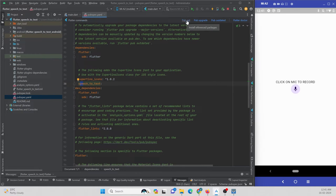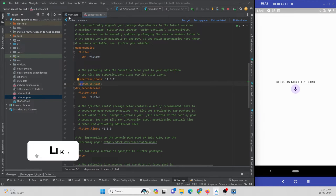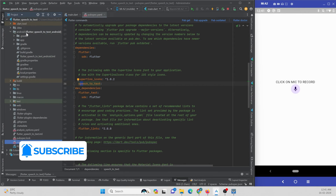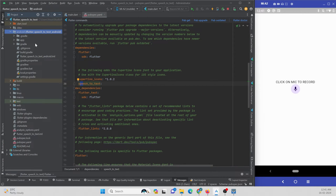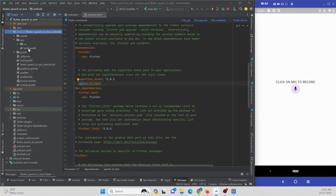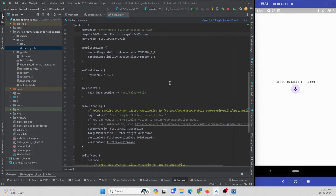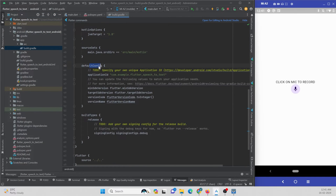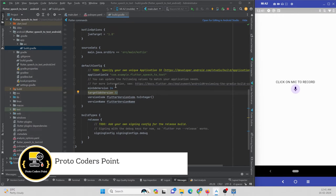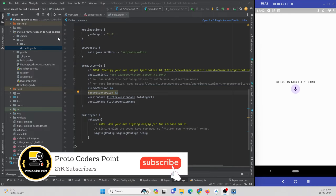After adding it, hit the pub get button. There are some configurations needed for Android. Open the Android module, go to the app build.gradle file, search for defaultConfig, and change your minimum SDK to 24 and target SDK to 32.